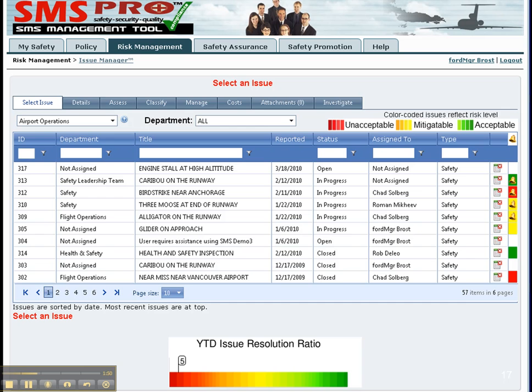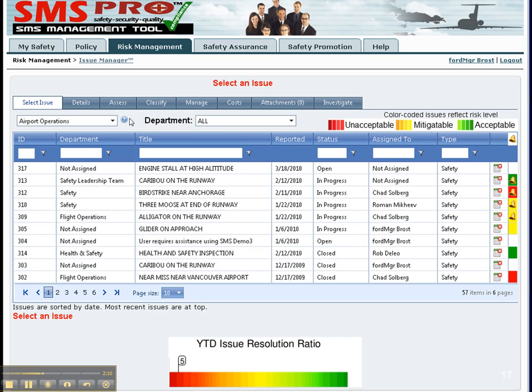They can also see which issues have exceeded the targeted closure date, which is noted by this little alert bell in the far right column. They can search for issues using the filters provided in the grid. They can filter these issues by division or by department.